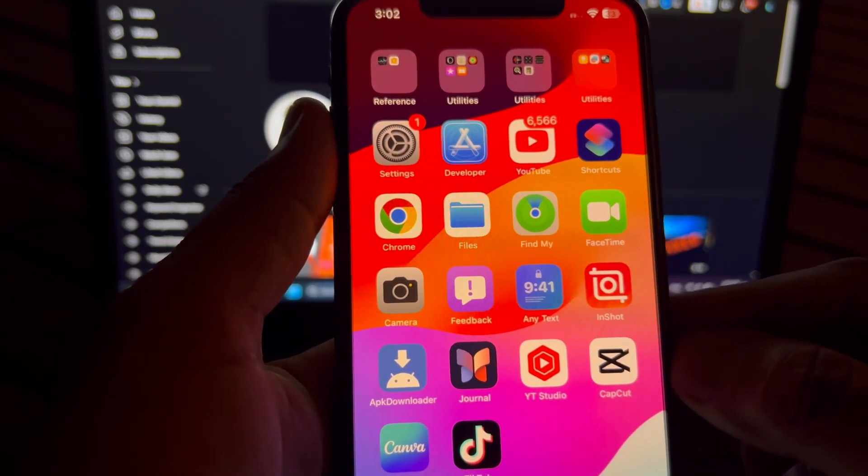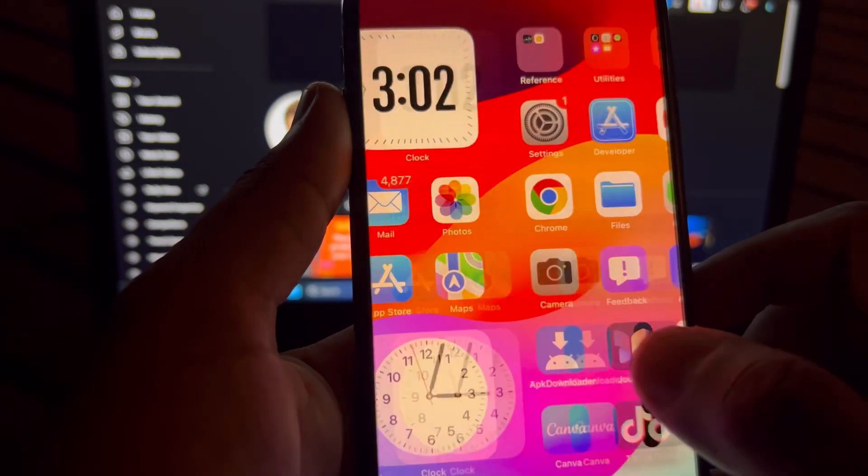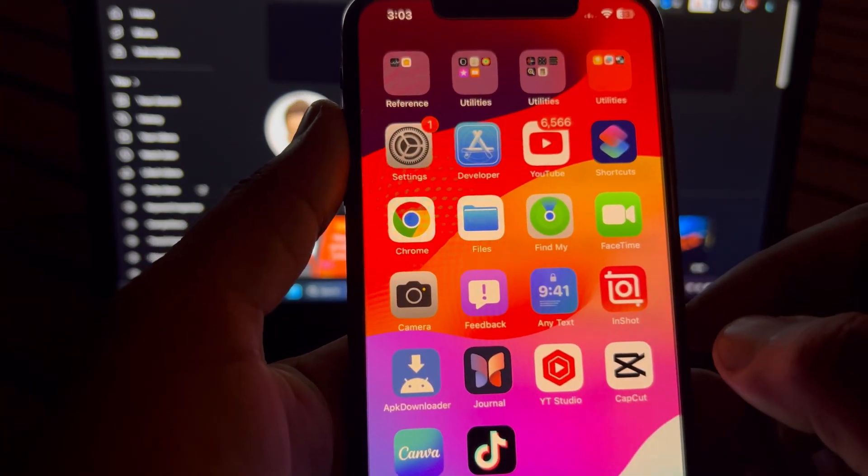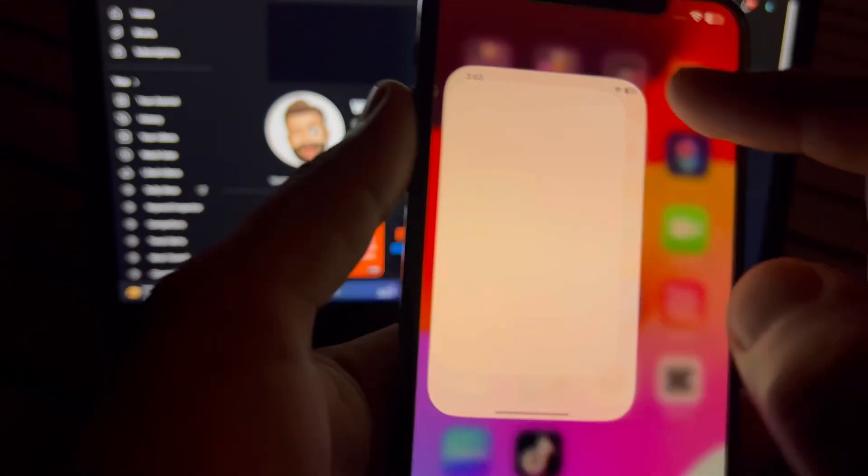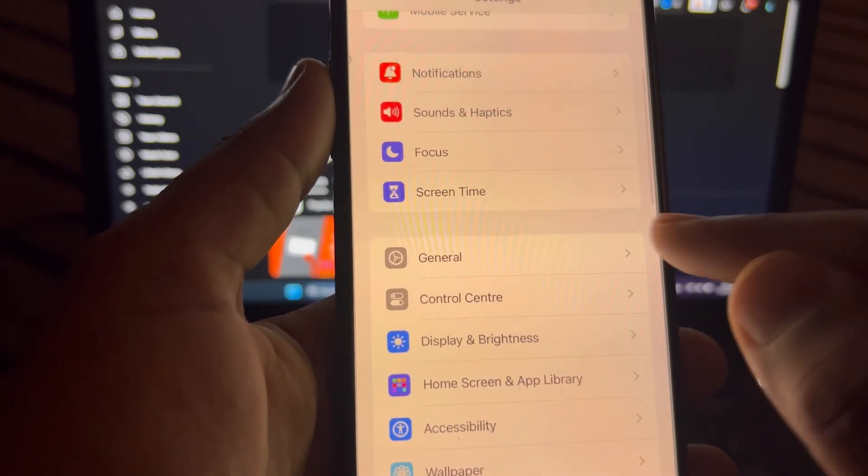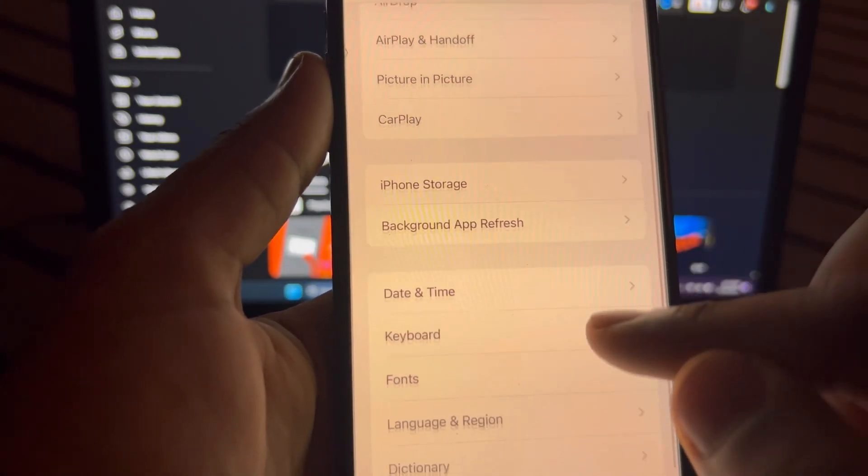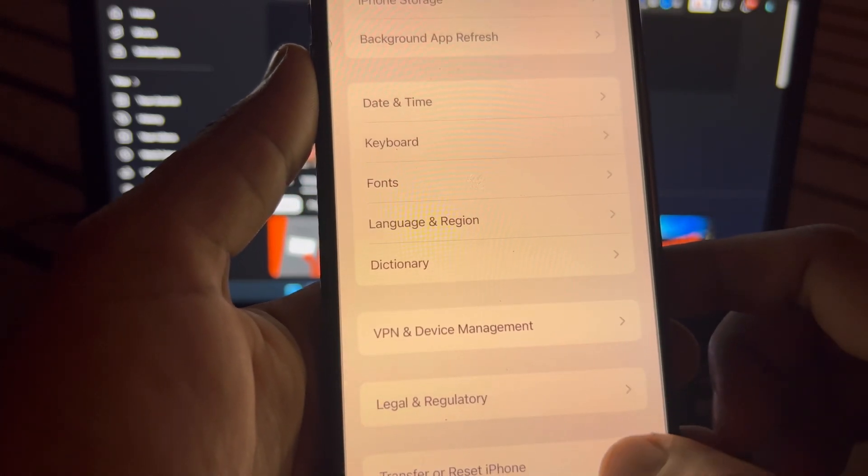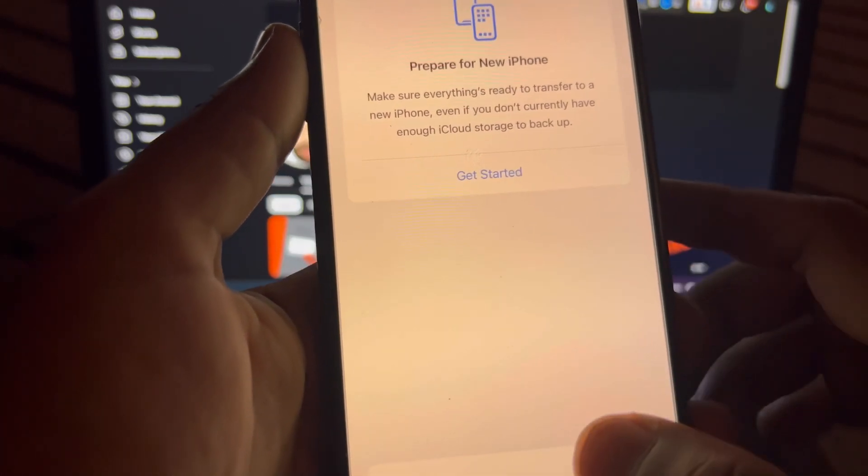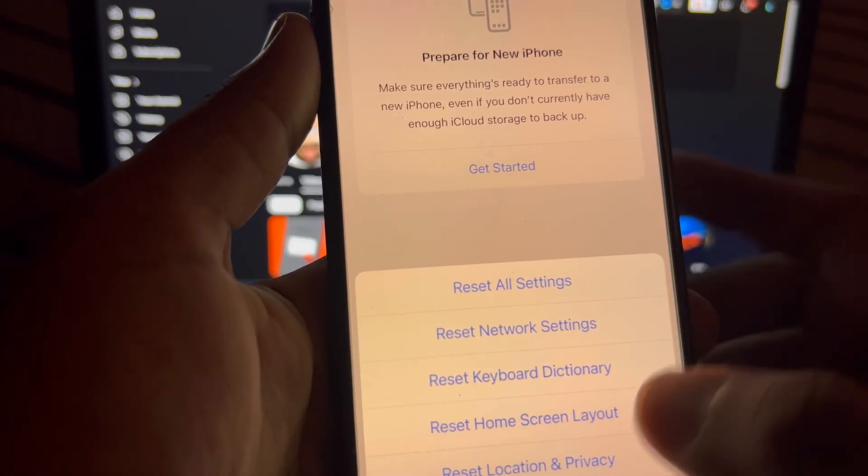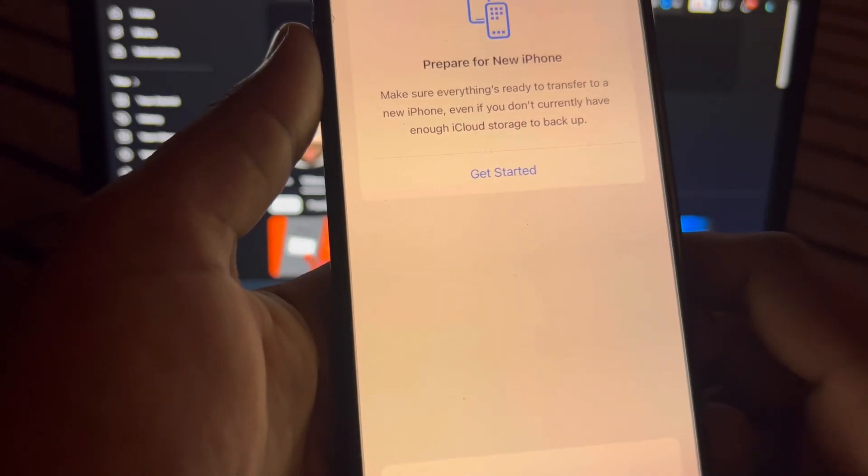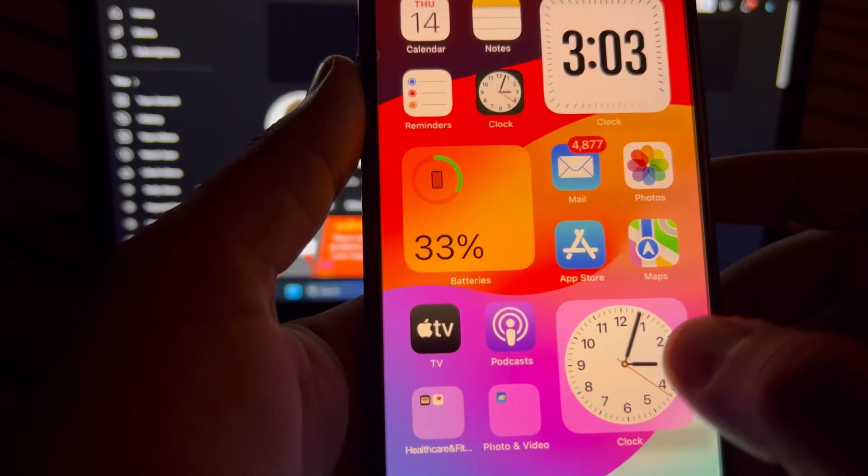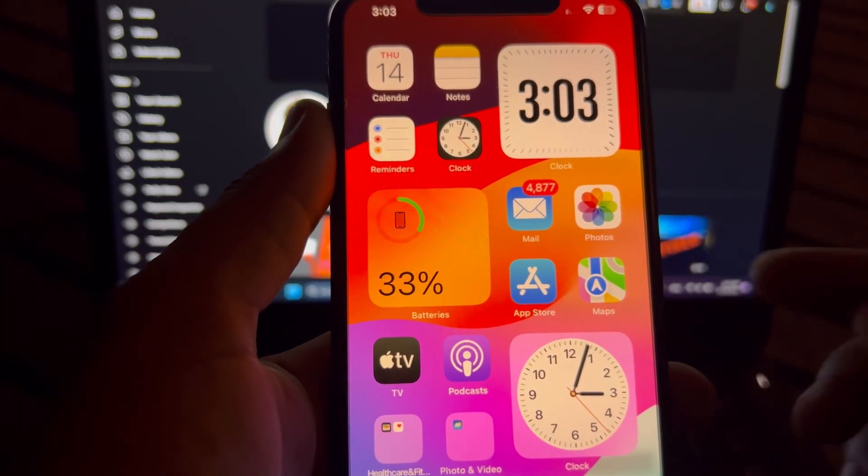If that method is also not working and you are still facing that error on your iPhone or iPad, then move to the next solution. The next solution is open iPhone Settings. In Settings section, you need to tap on General. After that, you need to scroll down and tap on Transfer or Reset iPhone. Tap on Reset and Reset All Settings and apply it on your iPhone. After that, you can easily solve that issue.